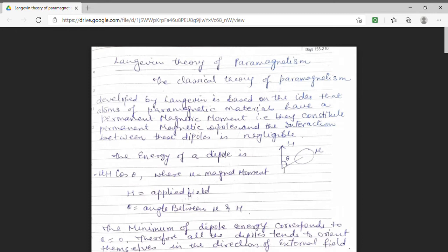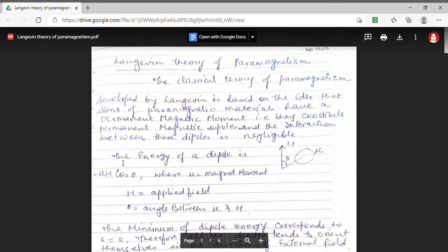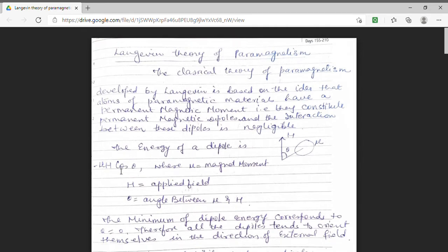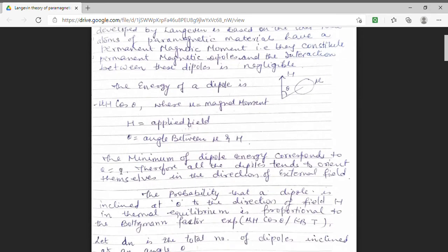We know that the energy of a dipole is minus mu dot H. Here we are taking the angle between the dipole moment and the external field to be theta. So our energy of the dipole will be minus mu H cos theta. This energy will be minimum at theta equal to 0, and the minimum value of energy will be equal to minus mu H. That means minimum energy occurs when the angle between mu and H is 0.